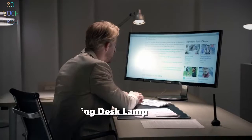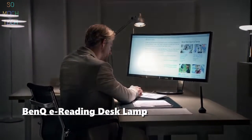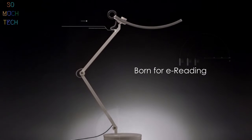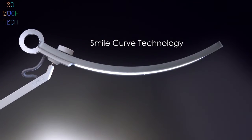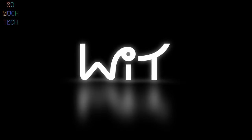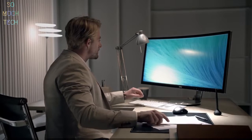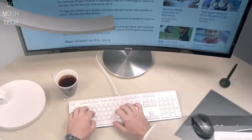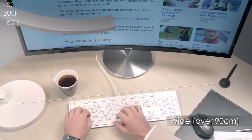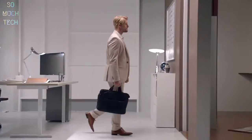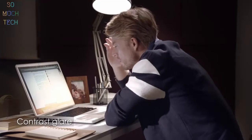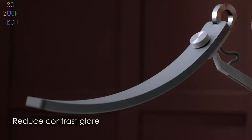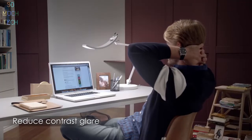Are your eyes tired because of reflection glare? Do you make the right choice for screen reading? Introducing Wheat Born for e-reading with smile curve technology.